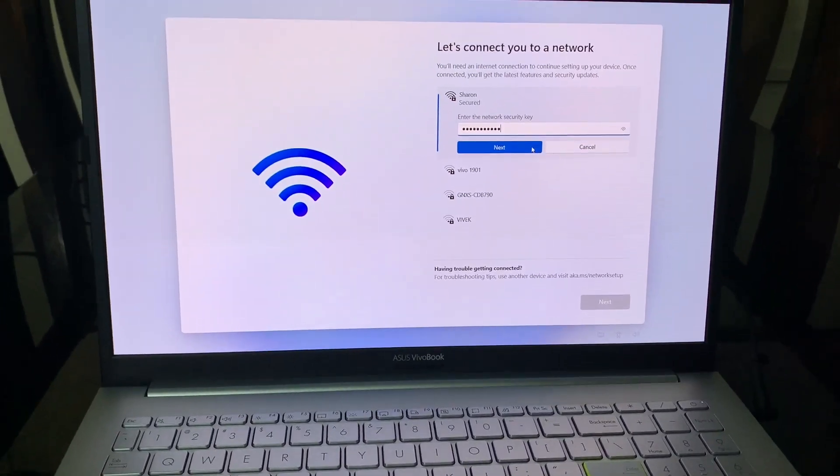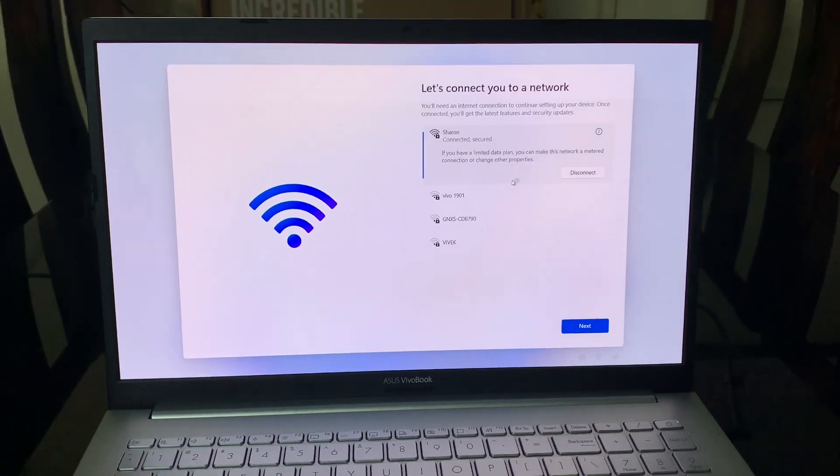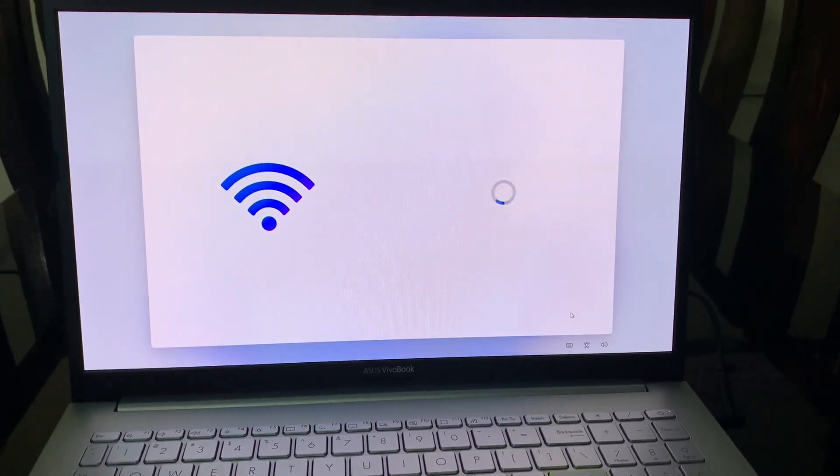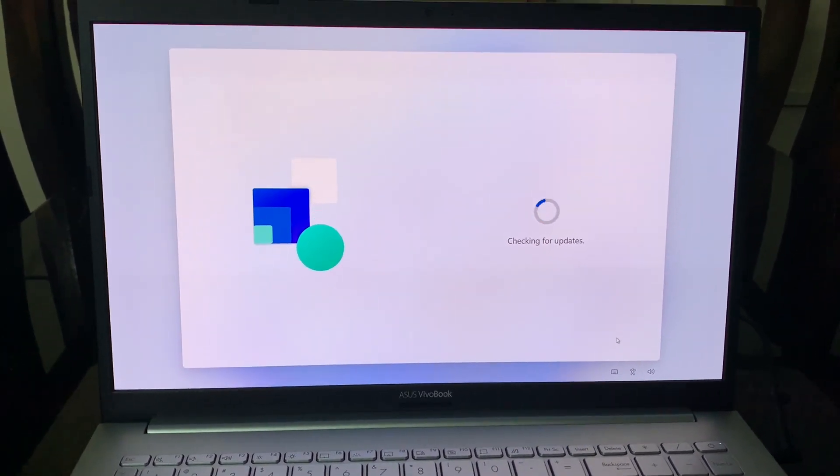If you have a WiFi connection, you can connect to your network using the password. It takes a little bit time to get connected.